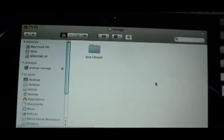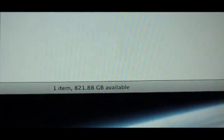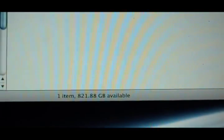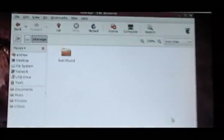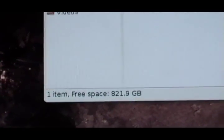There's the folder. It's 821 gigs available, and if I check out this folder here, there it is.